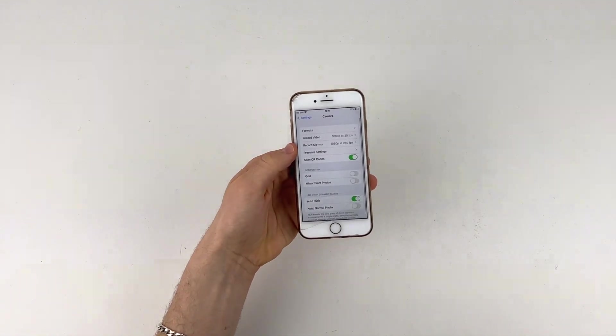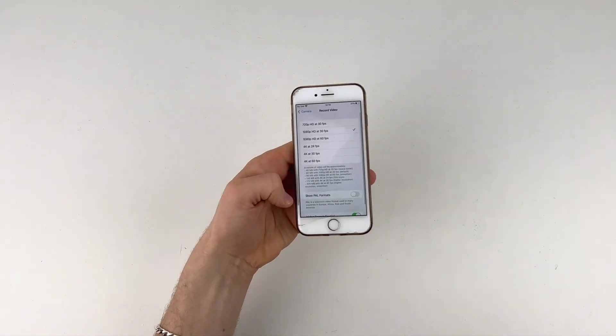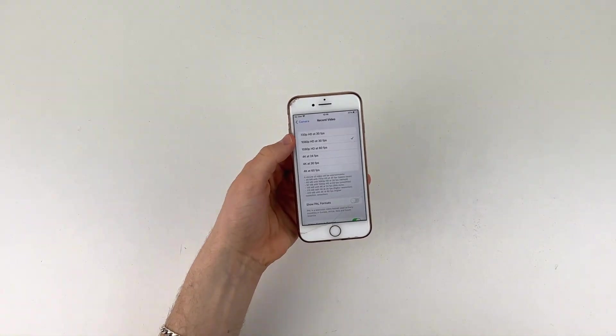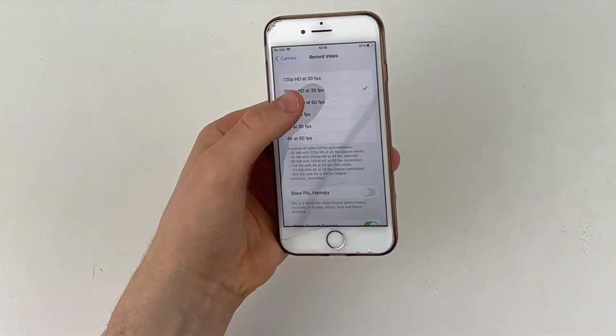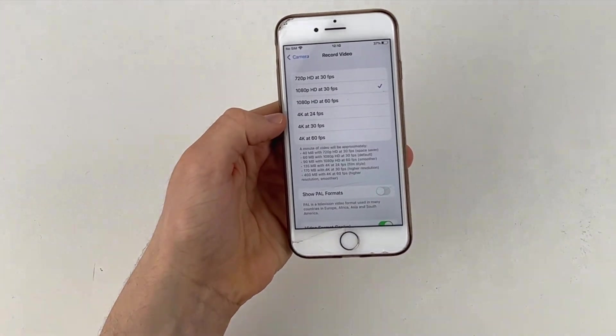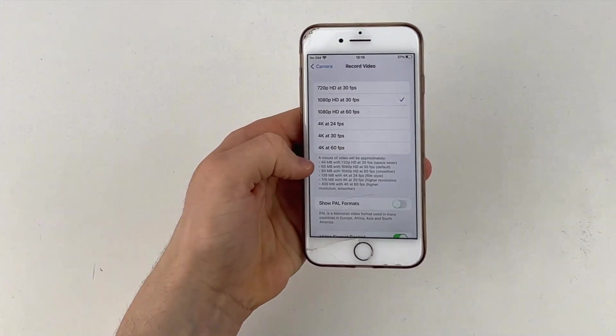Right, so you're going to go into your video recording because that's what we're interested in today and then you've got 720p, 1080 at 30, 1080 at 60 frames, 4K at 24, 4K at 30 and 4K at 60.